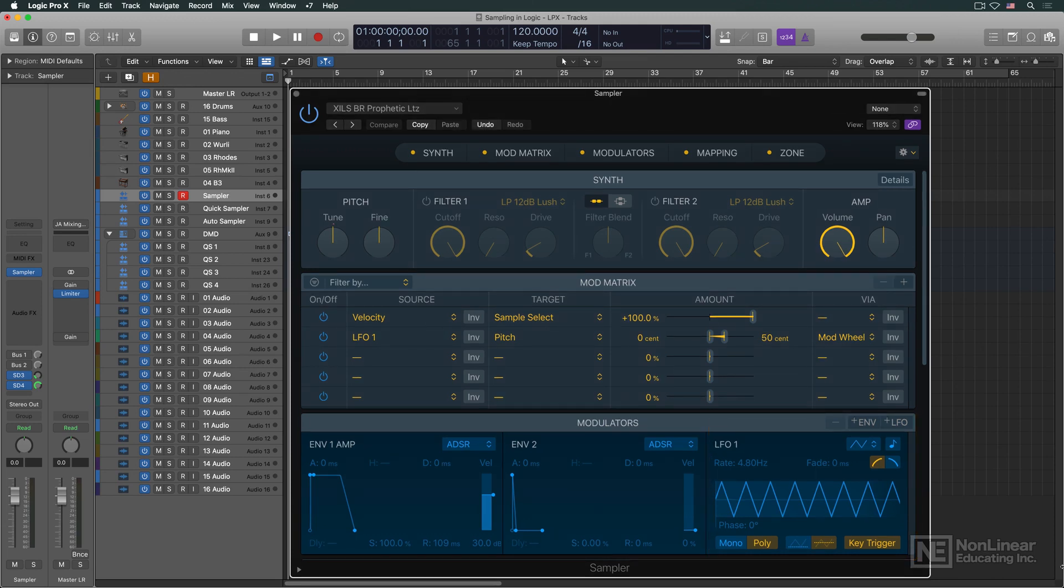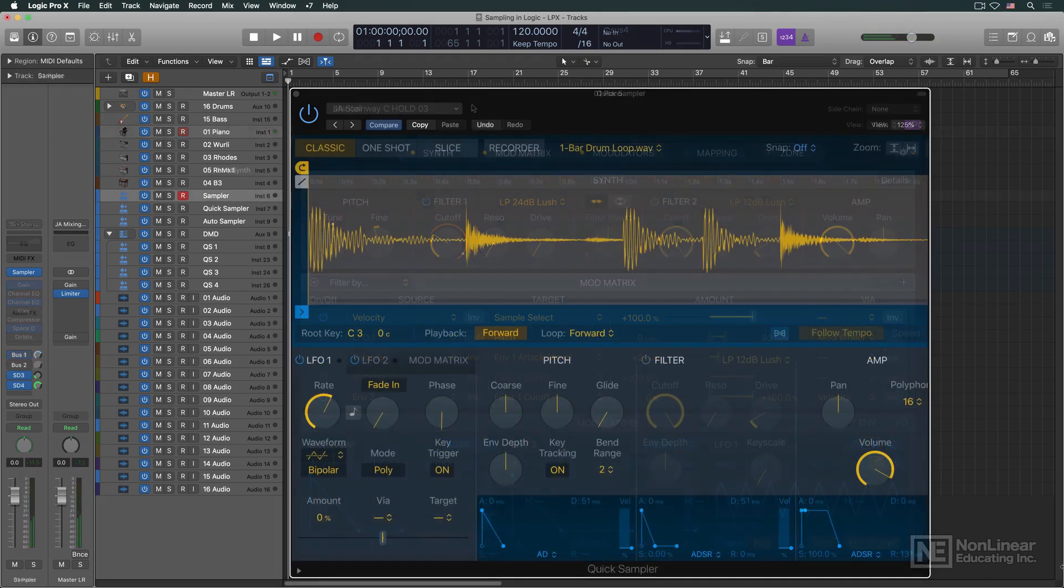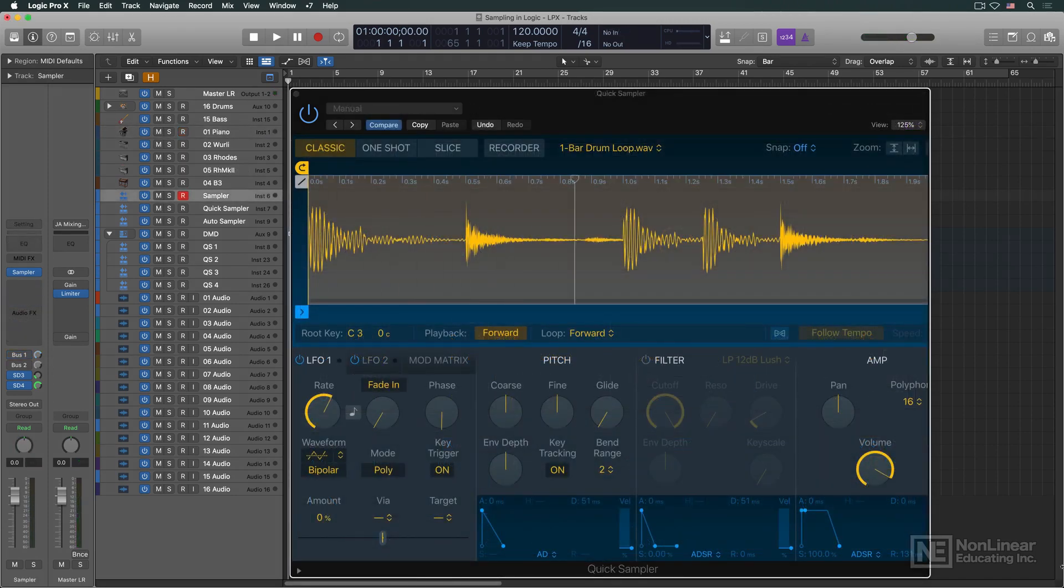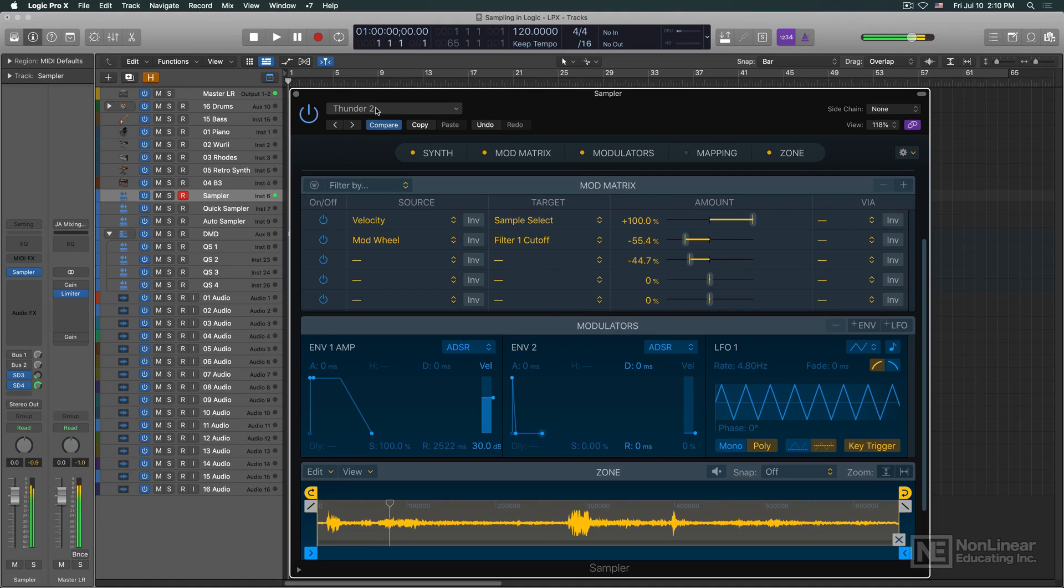Sample-based instruments can be used as realistic-sounding virtual versions of acoustic instruments, like piano or drums. They can also be used to trigger rhythmic loops, or to provide playable sound effects suitable for post-production applications.